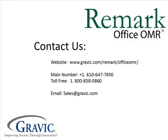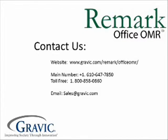If you have any questions or would like to purchase Remark Office OMR, please contact us at the following information, which is also located in the description box below. Thanks, and have a great day.